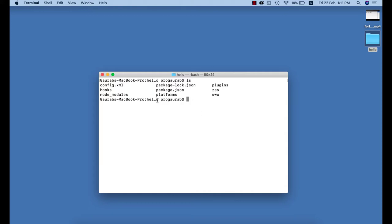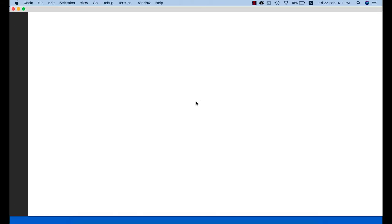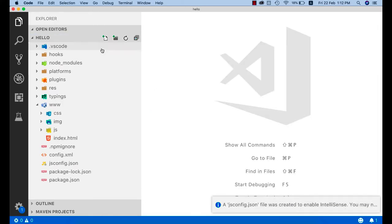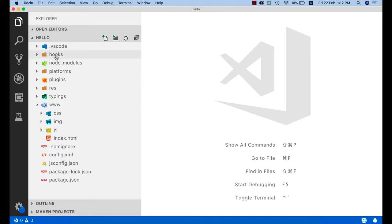Once installed, you can open Visual Studio Code from your terminal. Go to your project directory — here I'm in the 'hello' folder — and type 'code .' to open the project in VS Code. Here's the welcome page. A few folders have been added by the code editor which you can ignore. Mainly we have hooks, platform, plugins, resource, and the www folder where our code resides.